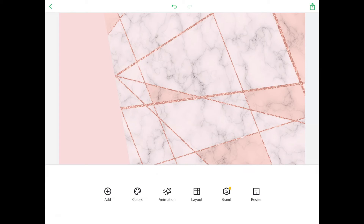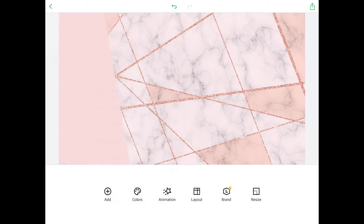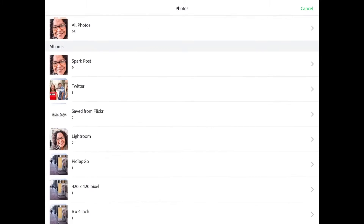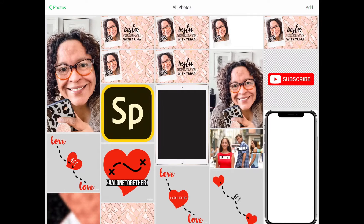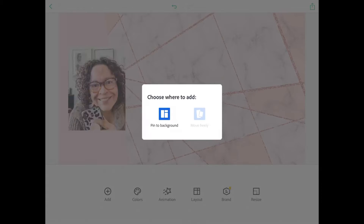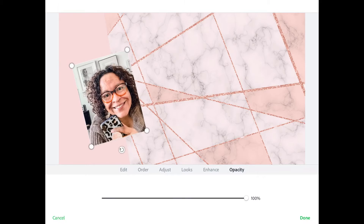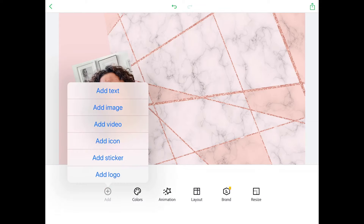Of me and my silly face. So go back into your photos, add in the photo that you like, and don't forget to move freely so it doesn't get pinned to the background.